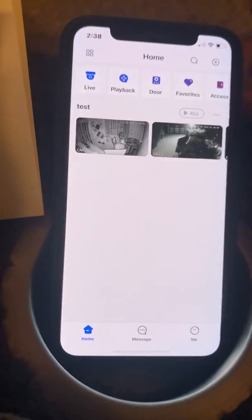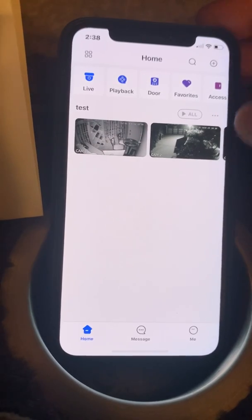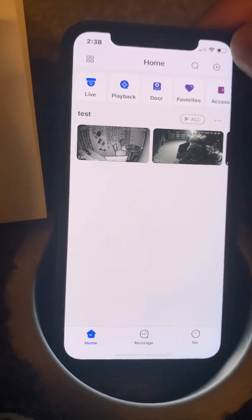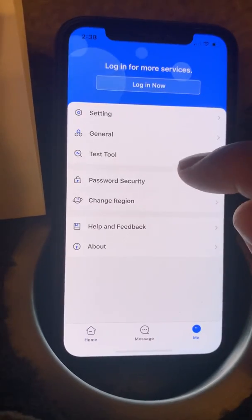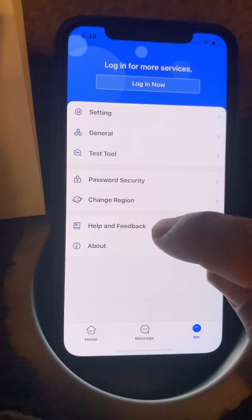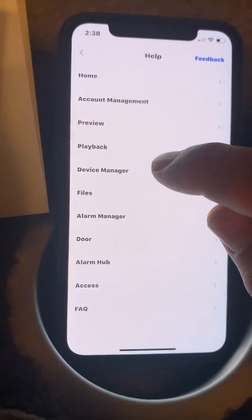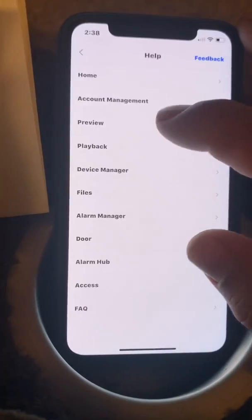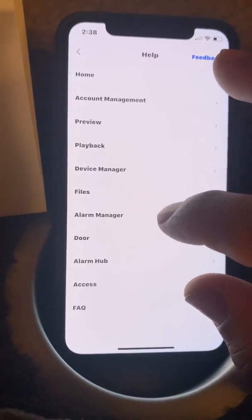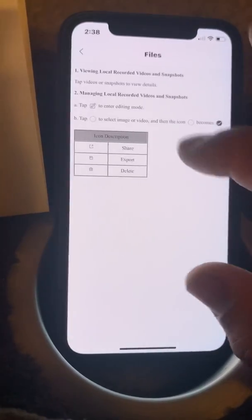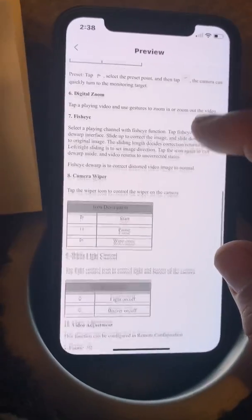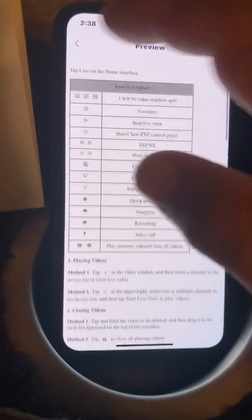Hopefully this video has been helpful — you can email me with any other questions. There is a help tool under the 'Me' section that tells you everything about how to do playback and live view. Pretty much everything we looked at — how to access your files and your live preview — it goes into more detail.